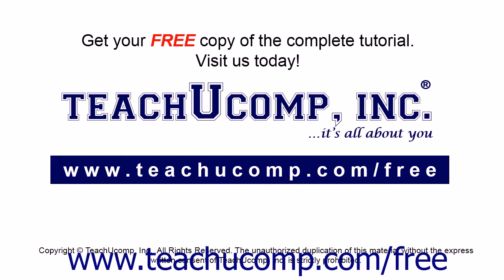Get your free copy of the complete tutorial at www.teachucomp.com forward slash free.